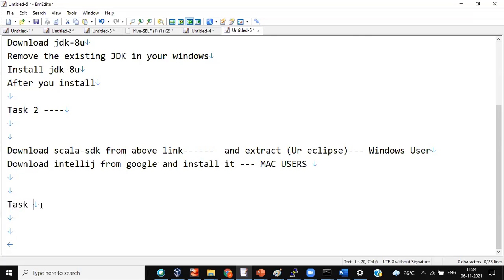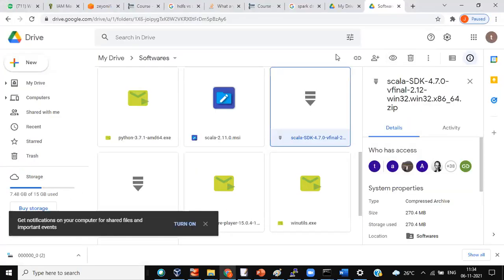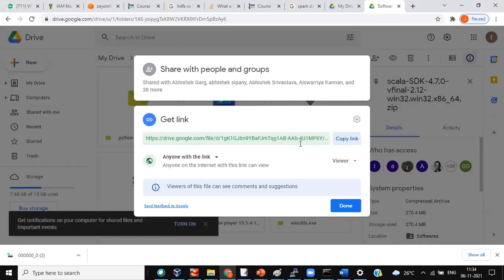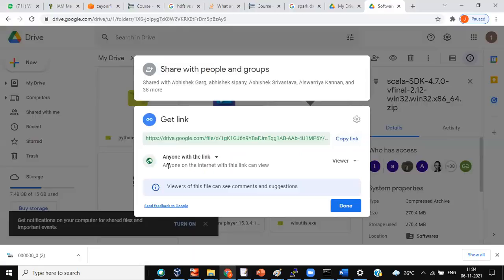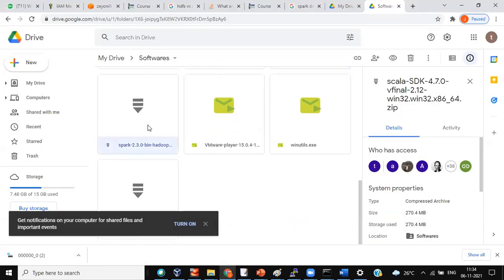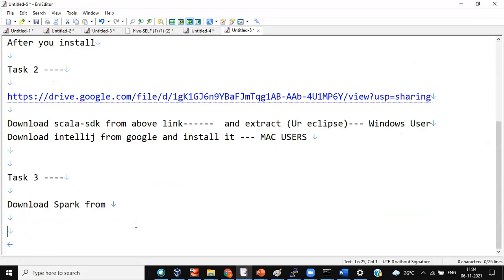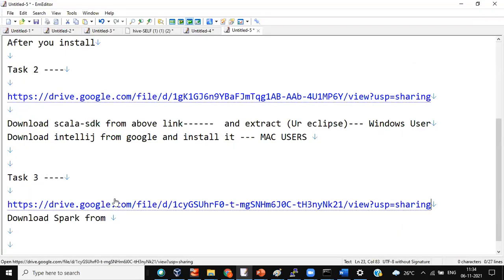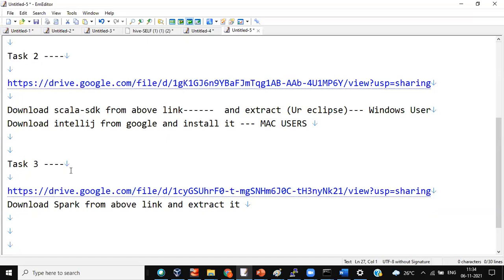The third step: task three — download Spark from the above link. I'm giving the links directly. Download Spark — this is the Spark link. Extract it.